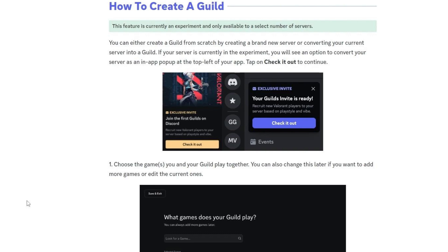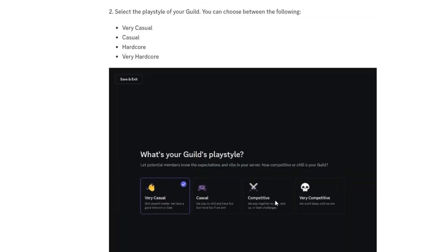Now select the games, and you can change them later as well. Now choose the play style of your guild: either very casual, casual, hardcore, or very hardcore.